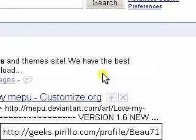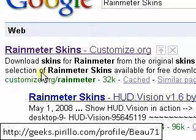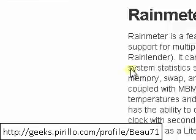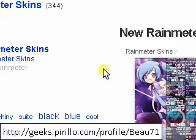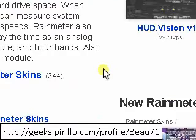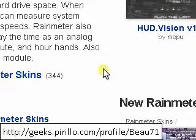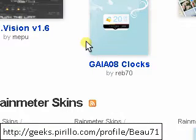The very first link is from Customize.org — this is a very nice website. Before you go any further, I advise you to look back at my Winrar and 7-Zip video on extraction tools, because some of these require either a RAR extractor or a 7-Zip extractor.